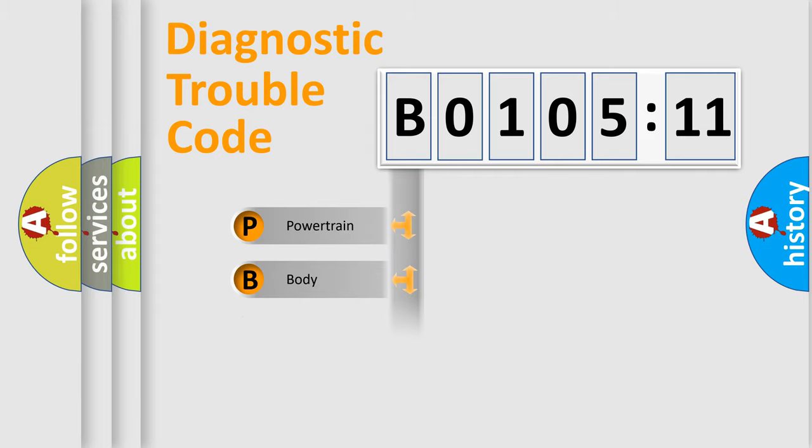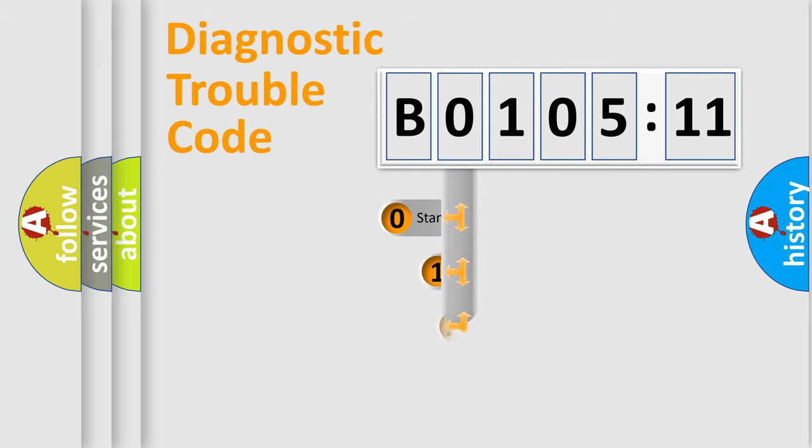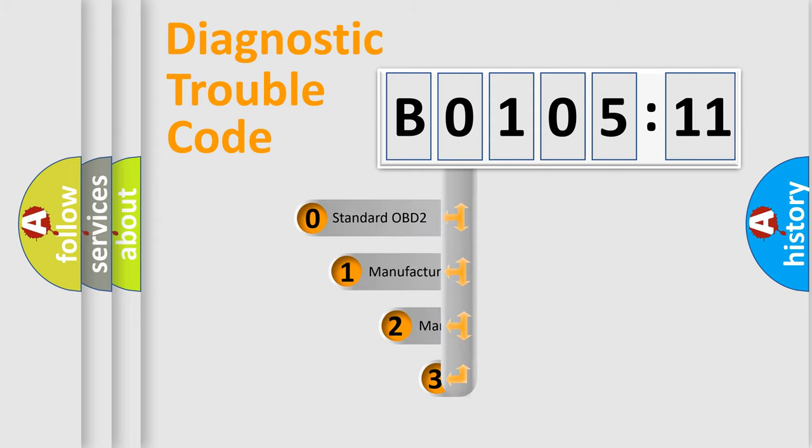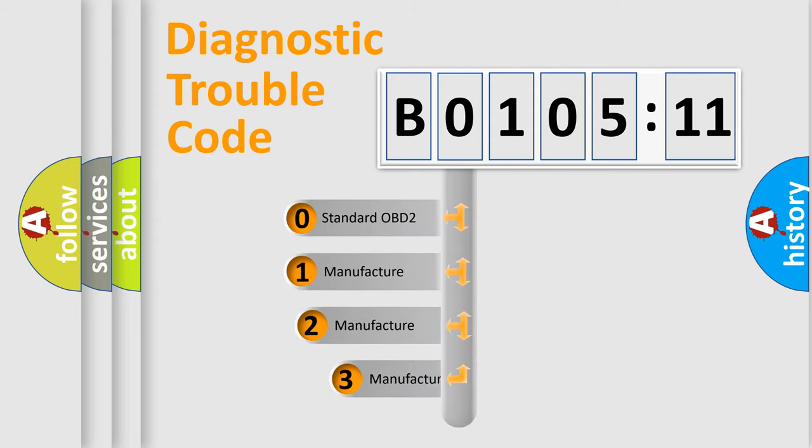Powertrain, body, chassis, network. This distribution is defined in the first character of the code.